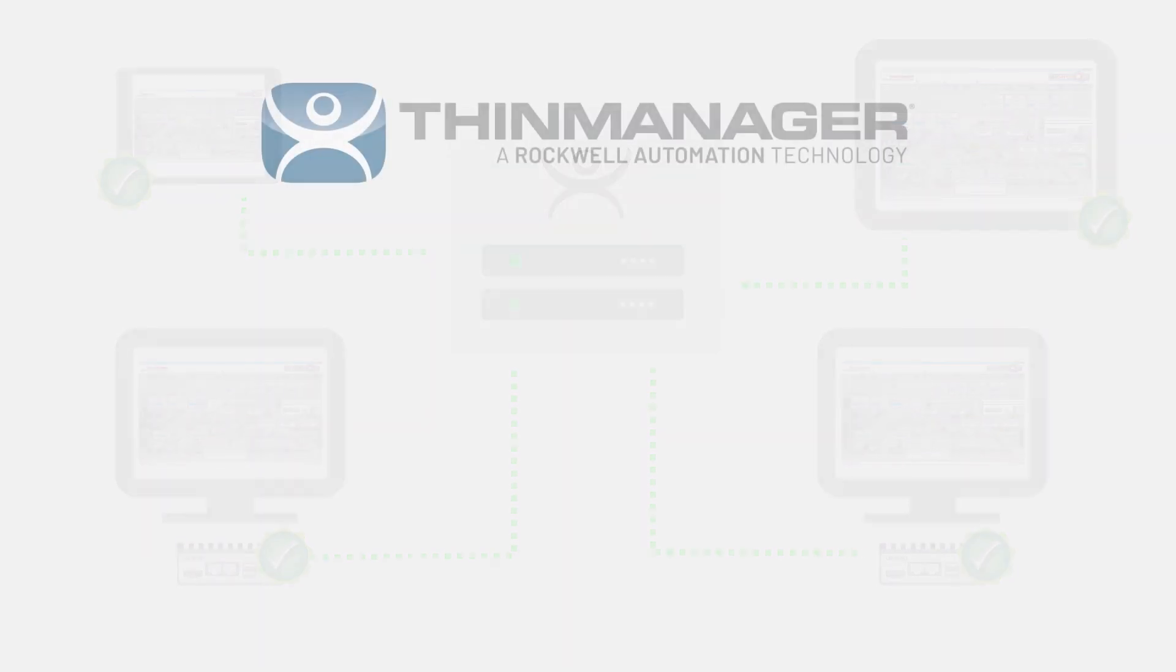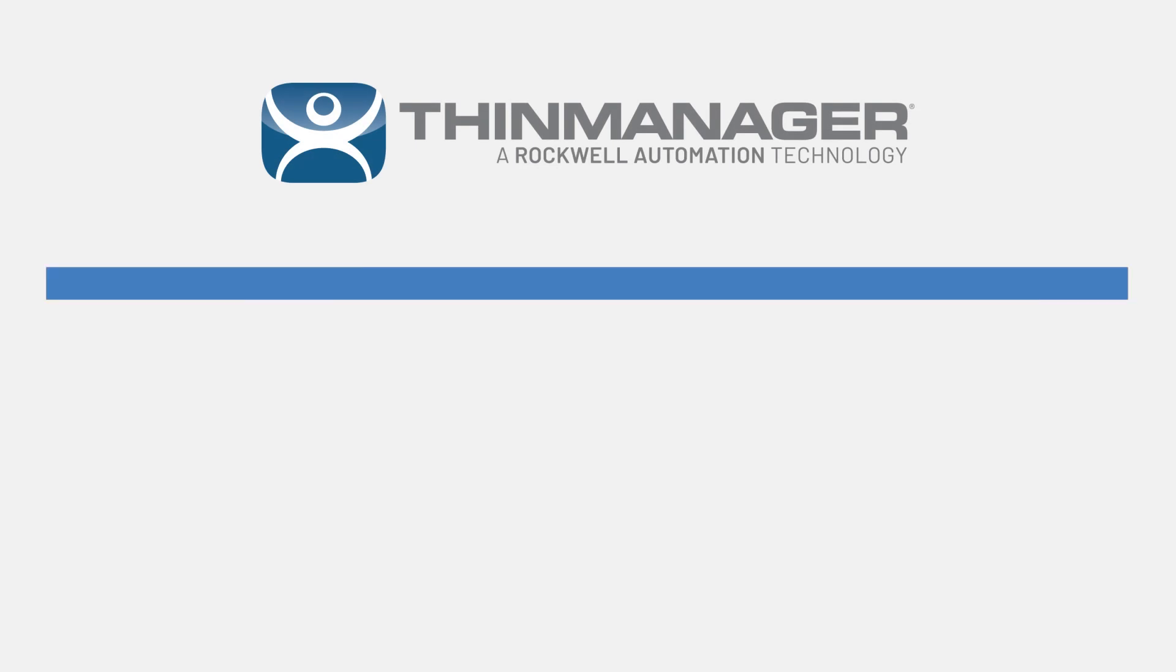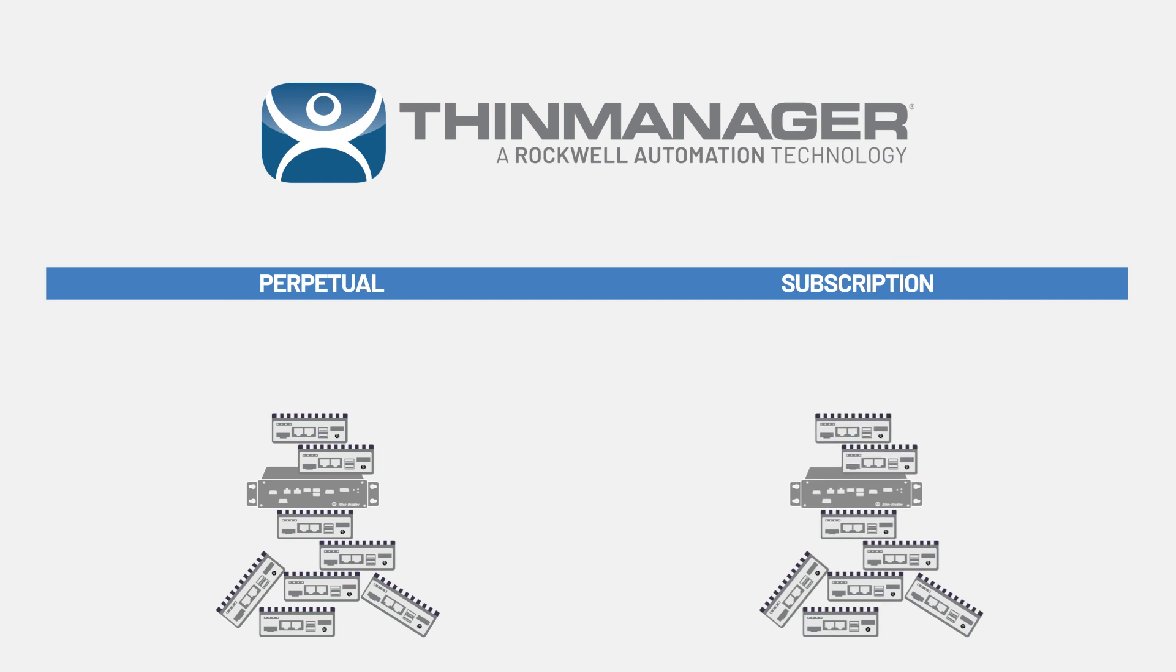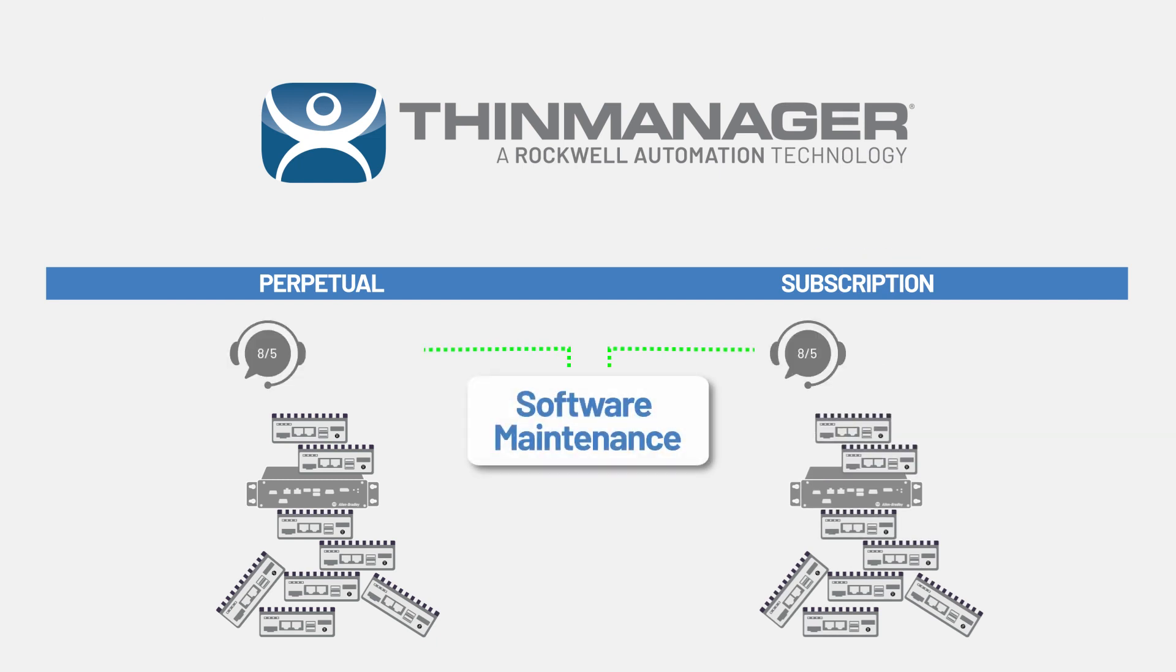We offer licensing as a perpetual license purchase or by annual subscription service. We now even offer two tiers of support coverage in our software maintenance packages, 8x5 and 24x7. Better yet, the first year is included for perpetual licenses and built-in automatically for subscription customers.